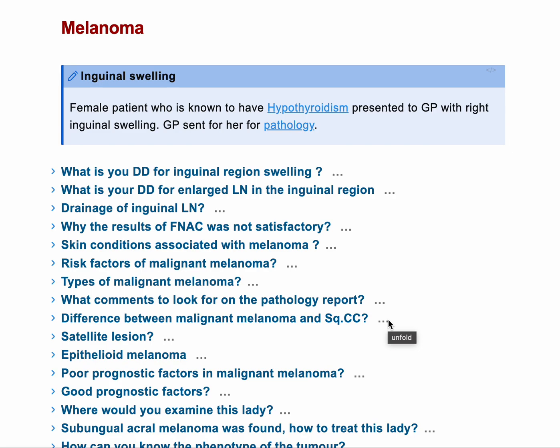So what is your differential diagnosis for inguinal region swelling? There is a big difference between differential diagnosis of inguinal region swelling and enlarged lymph node in the inguinal region. For inguinal region swelling, you have lots of things that can get enlarged. You might have a hernia coming out from the canal — a direct or indirect inguinal hernia, or a femoral hernia as well in the same region.